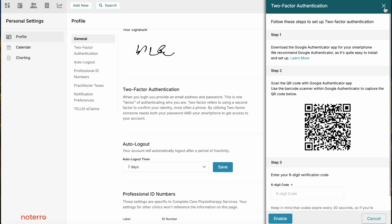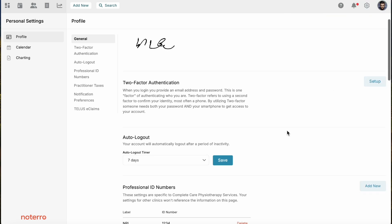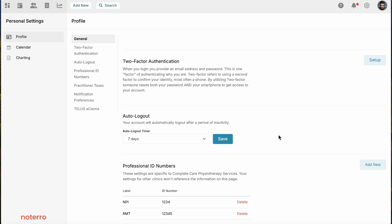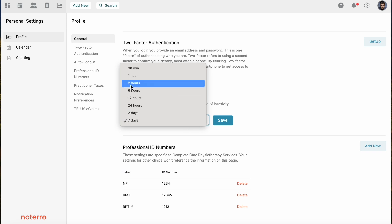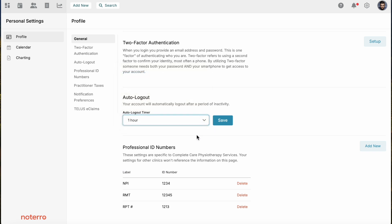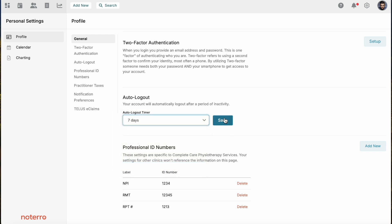Next is auto logout. You can set this value for as long as seven days. When your account is inactive for less than seven days, you'll stay logged in. If I want to set this for one hour, it will log me out after one hour. I'm just going to turn that back to seven days and save that value.